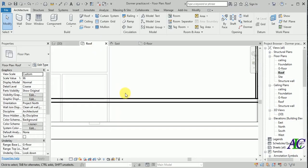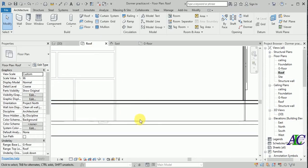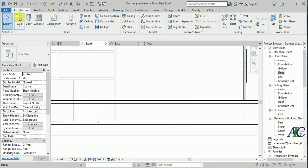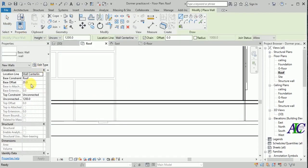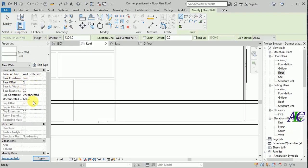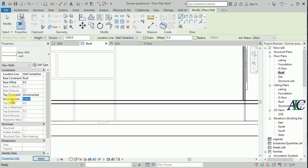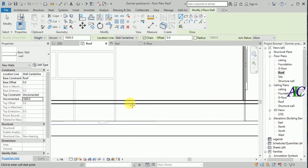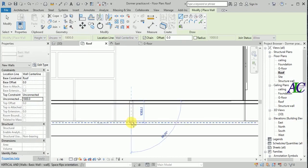I'm going to go to Level Roof and first I'm going to create a wall here. Go to Wall. Set the base constraint to Roof, make it zero, and for the top I'm going to make it 1 meter and 80 centimeters. So now I'm going to create a wall here.